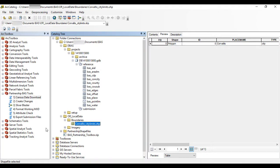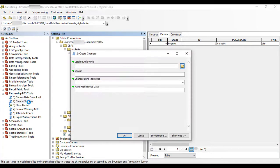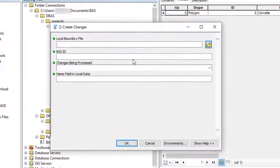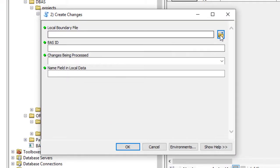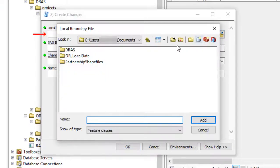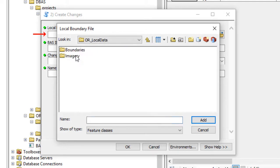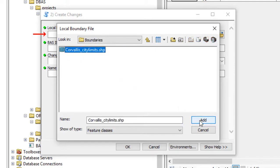Once the local boundary layer is formatted correctly, double-click the Create Changes Tool. The Create Changes window opens. In the Local Boundary File field, enter the path to or navigate to the location of the local boundary layer.